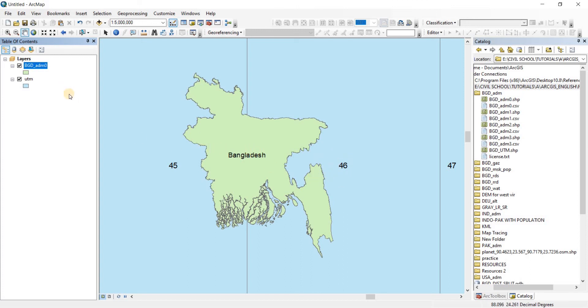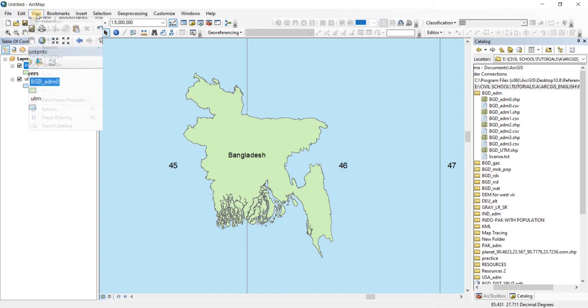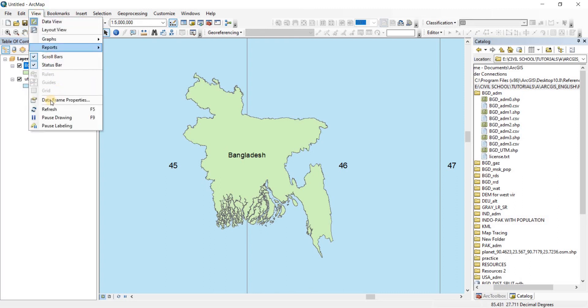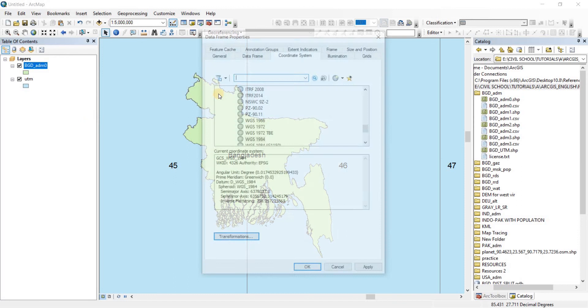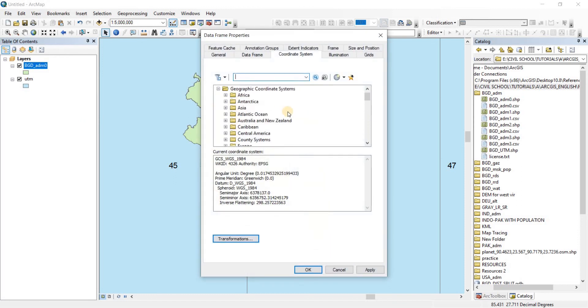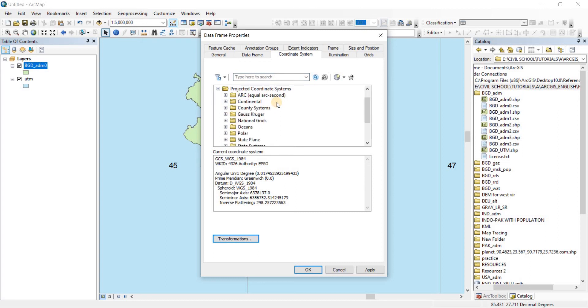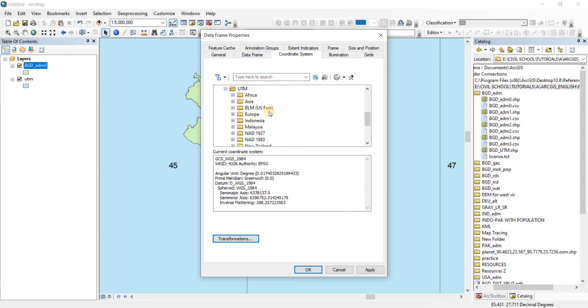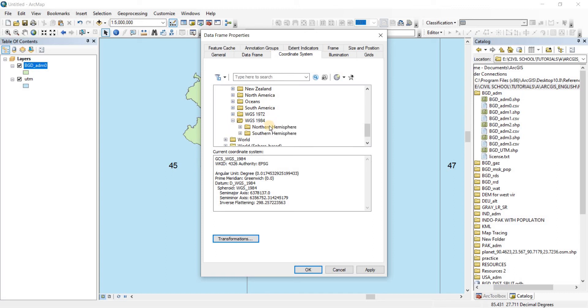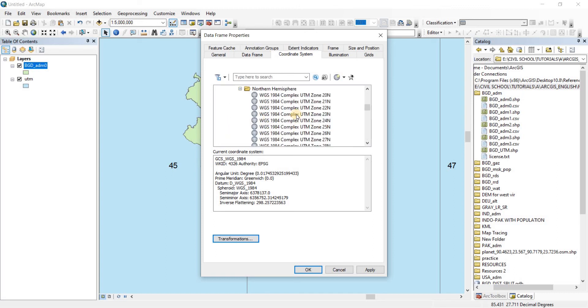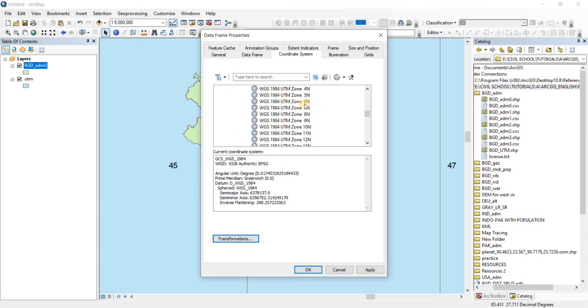Okay, so now what we need to do is we're going to go to our View. From View we go to Data Frame Properties. Now here what I'm going to do is we're going to go to Projected Coordinate Systems. From there we're going to go to UTM. From there we go to WGS 1984. There you go. From there we go to Northern Hemisphere. There we go.